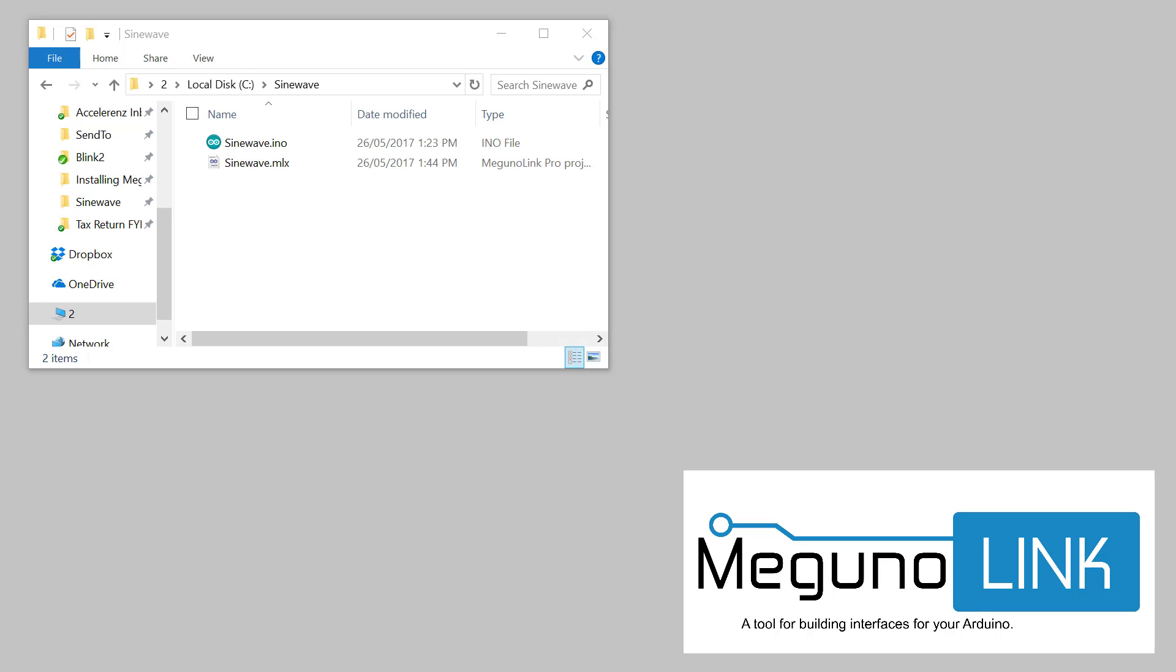Hi, it's Phil from MegunoLink here. Today I'm going to give you a quick demo of how easy it is to plot data from your Arduino using MegunoLink.